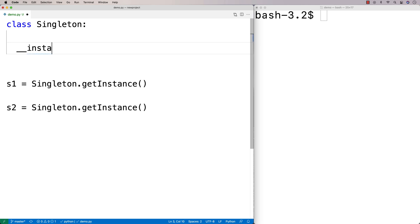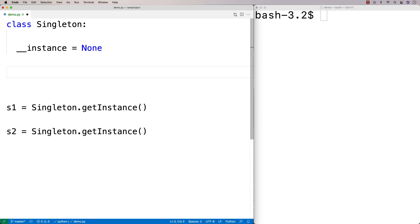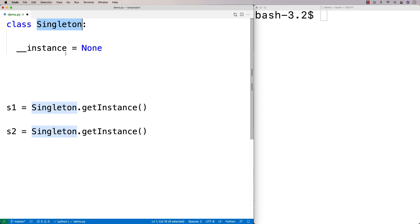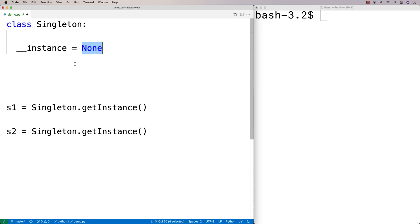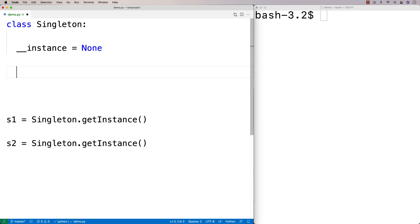We're going to say __instance = None. This is a class variable associated with the class Singleton, and it's going to keep track of whether our instance has been created or not, and keep track of the instance itself. When we say instance = None, we're saying that when our program first starts running, the instance has not yet been created. We're going to wait for the client code to call .get_instance() to create it, because only at that point do we really know that we need it. This is a lazy instantiation form of the singleton design pattern — we're only instantiating the object when we need it.